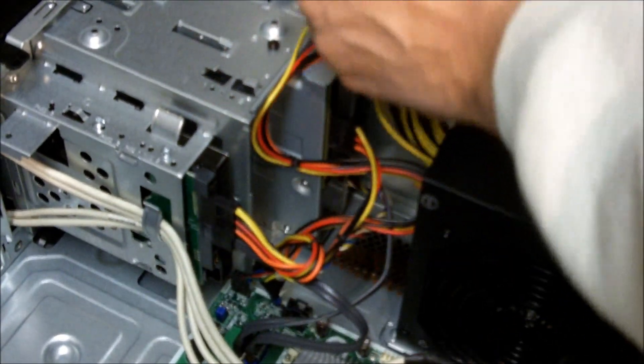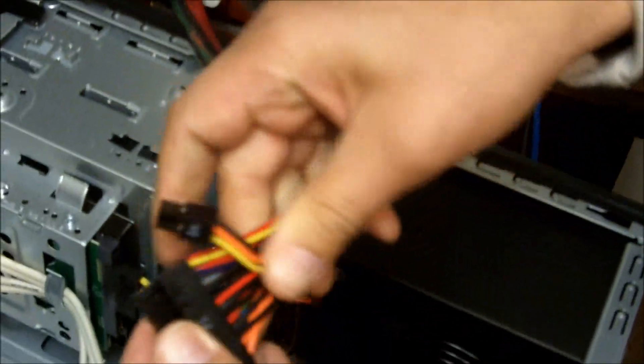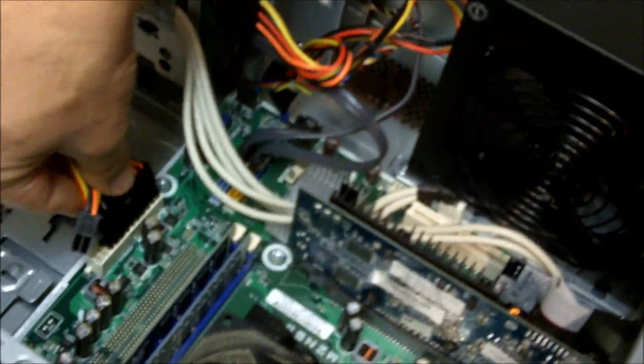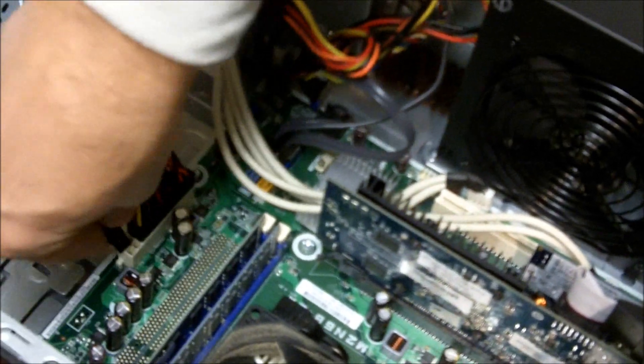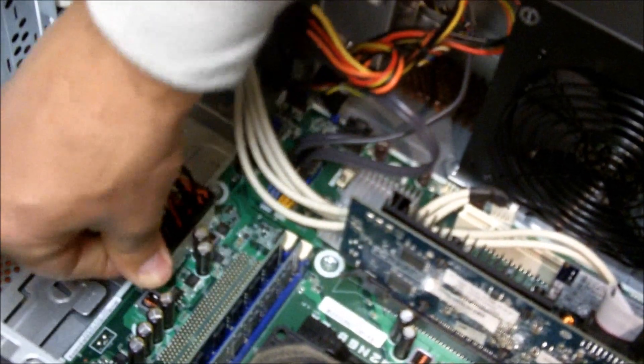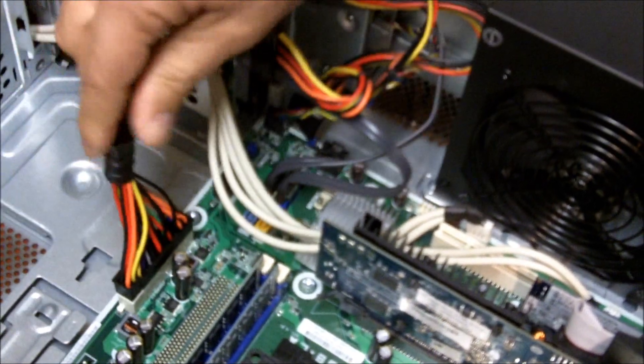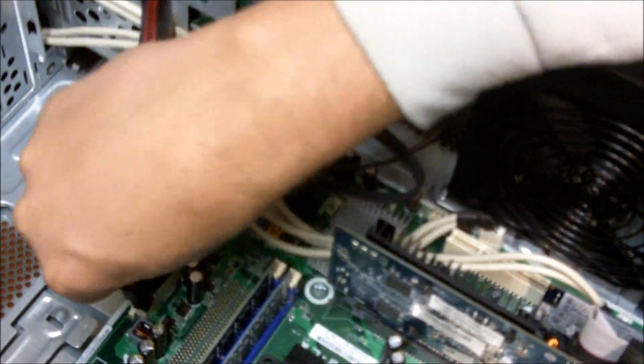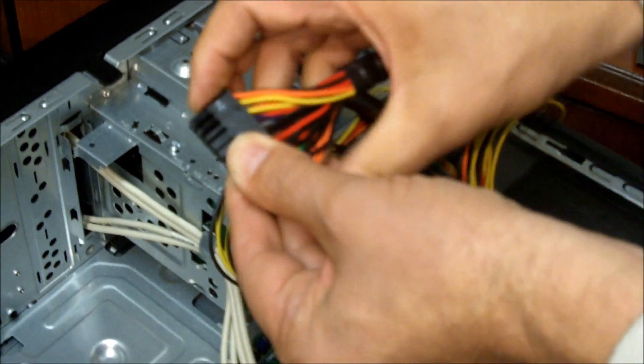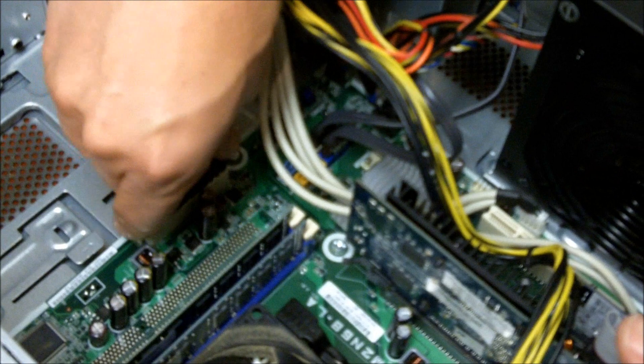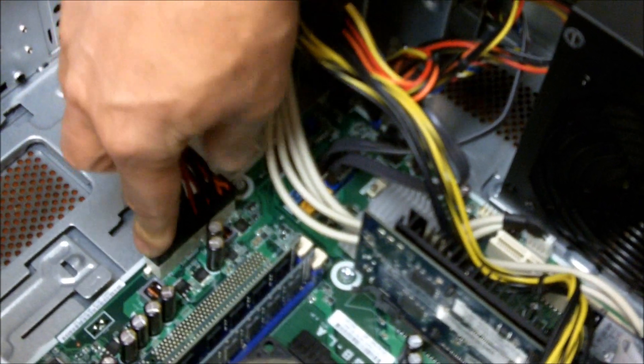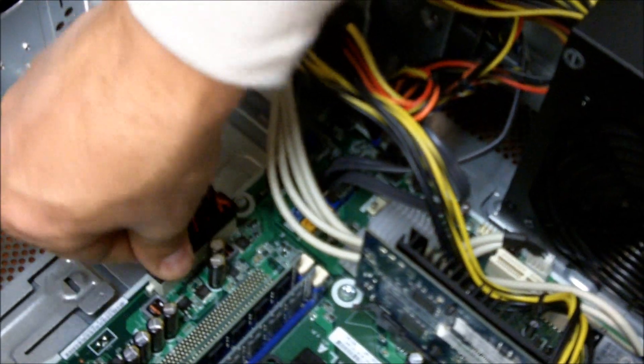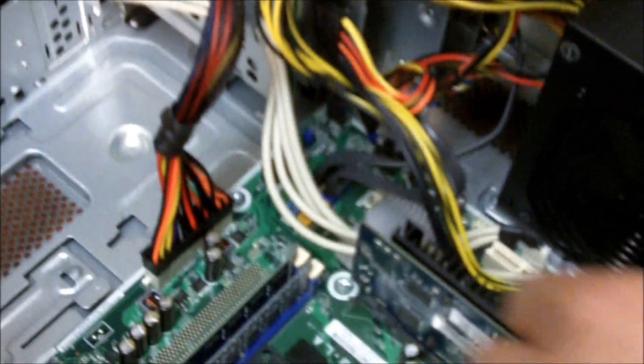Now we're going to hook up the motherboard connectors. On this particular power supply, I'm going to go ahead and connect that first before I plug the whole assembly in so it'll all seat. If I don't do that, this one here is going to be sitting up, and that could cause some problems for me.